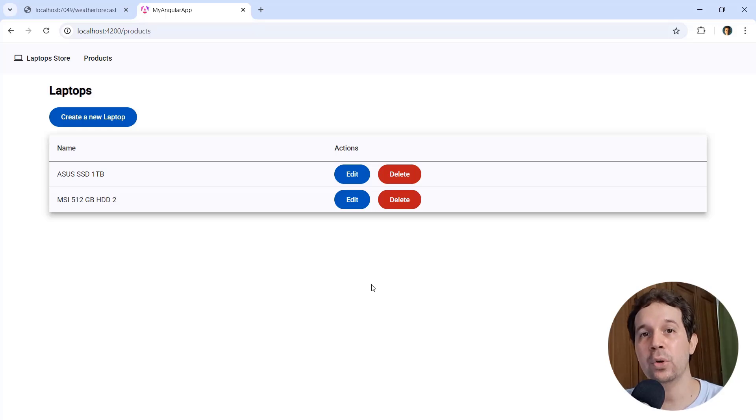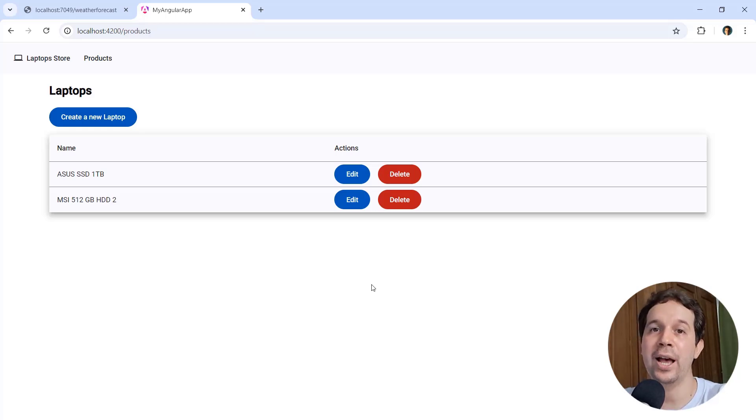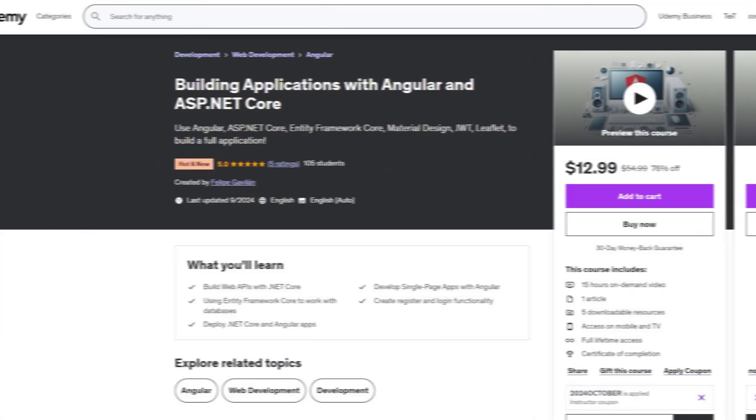If you want to learn more about creating applications with Angular and ASP.NET Core, buy my Udemy course today, link with the discount in the description of this video. Thank you.